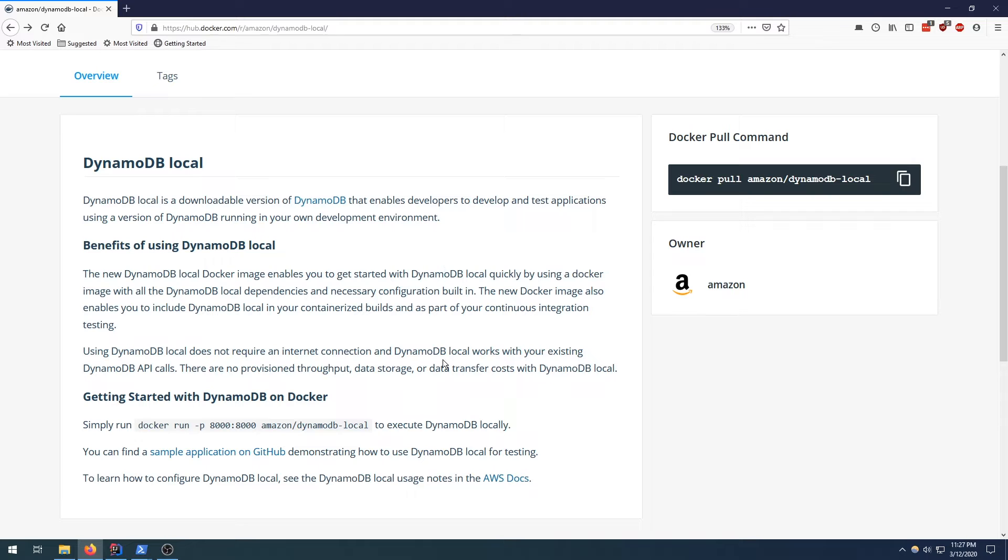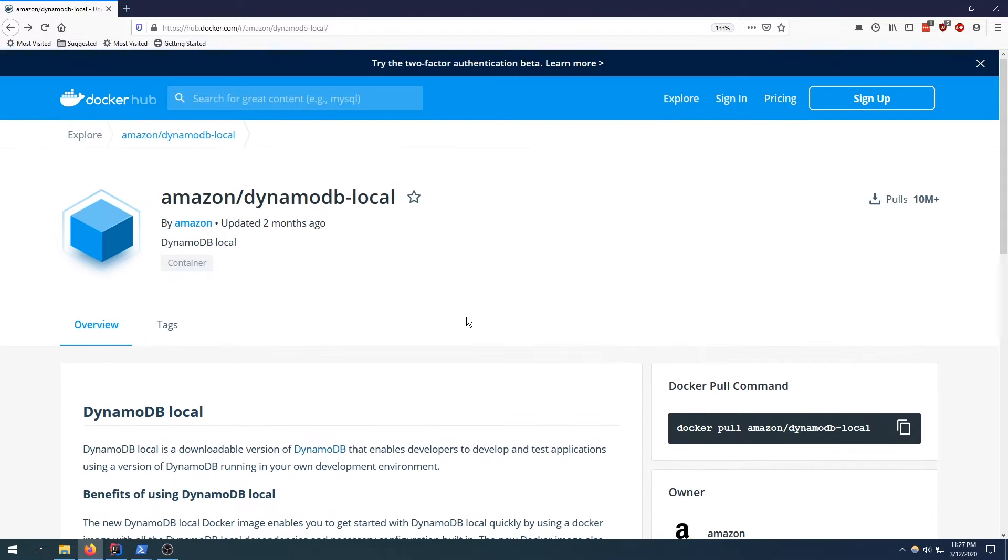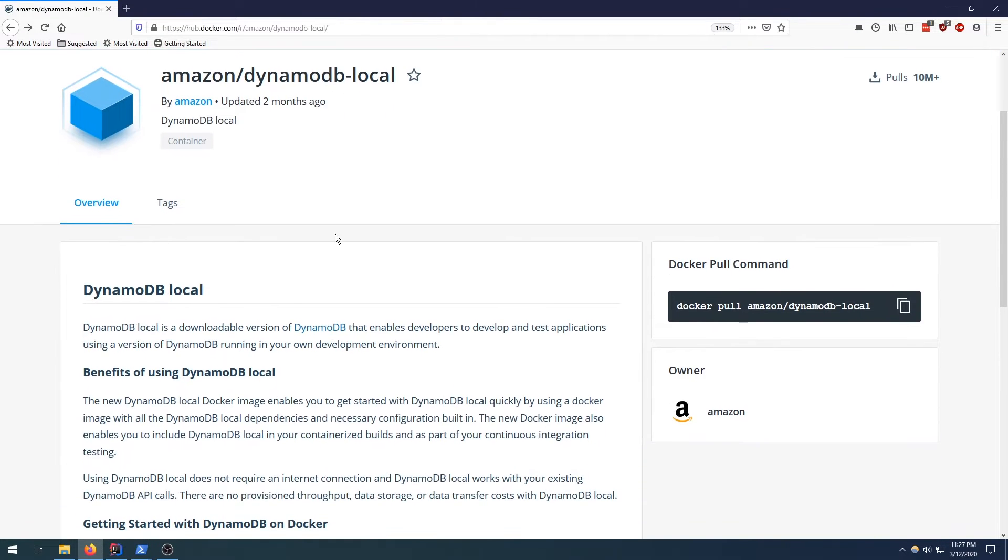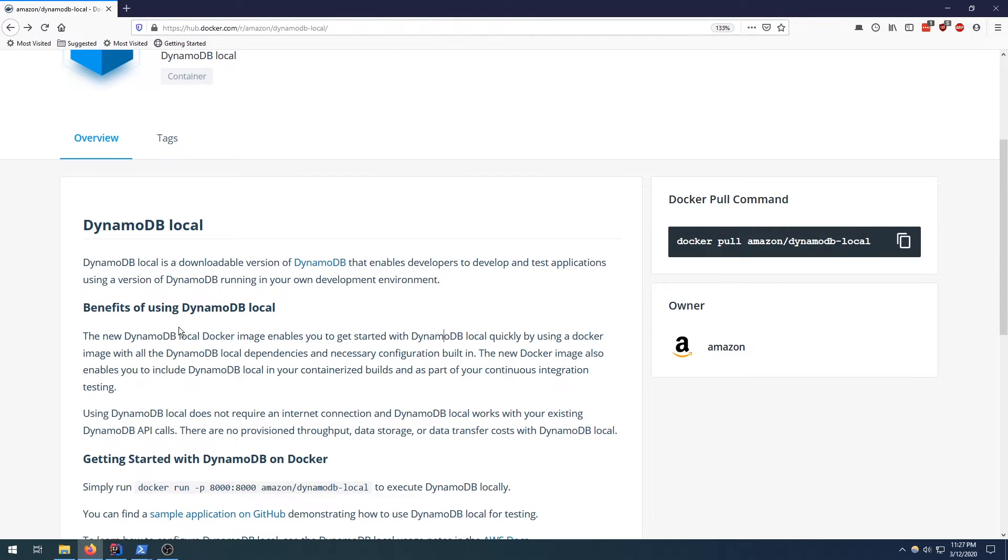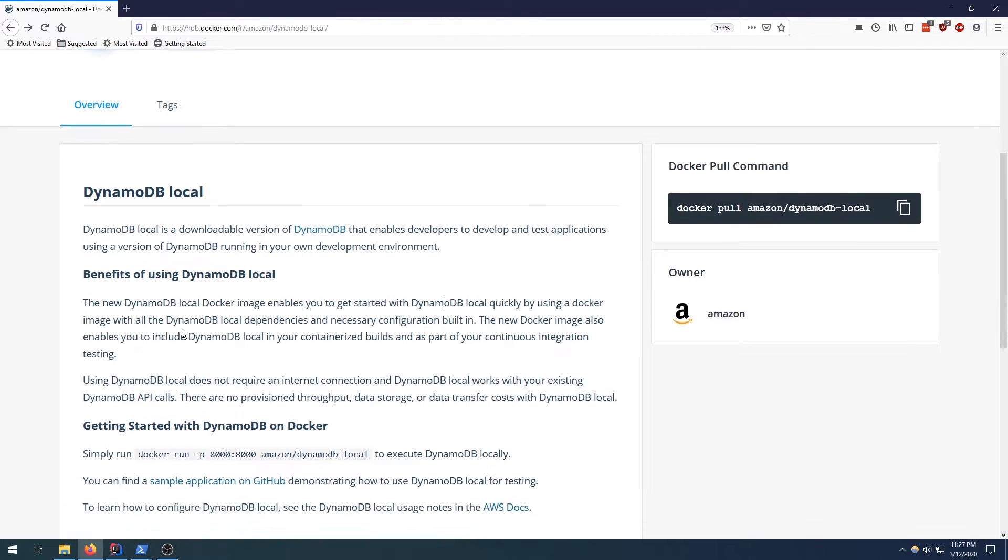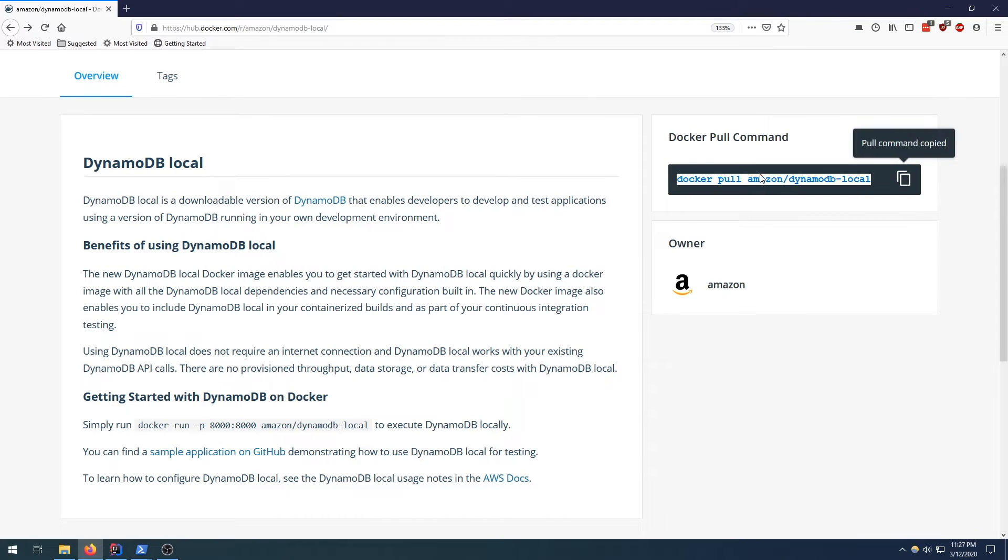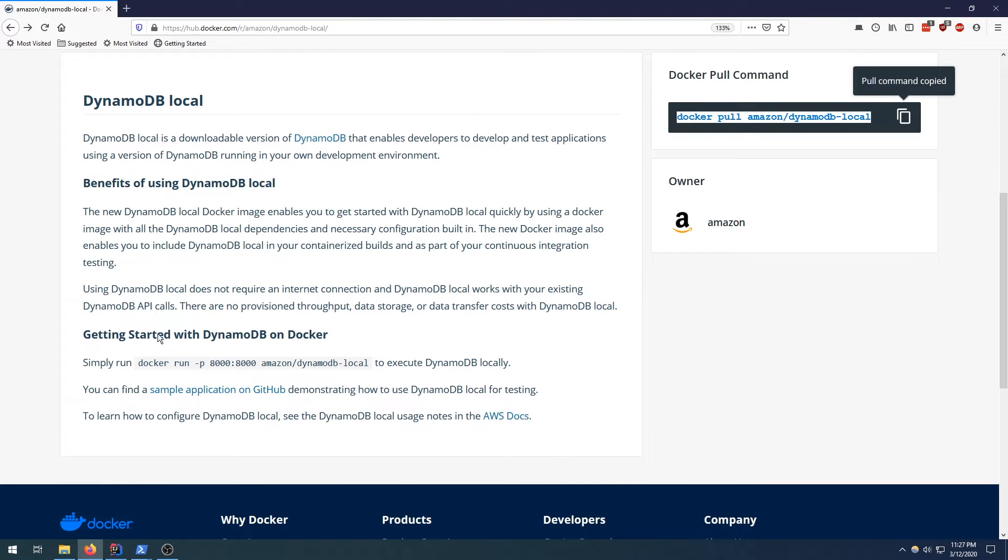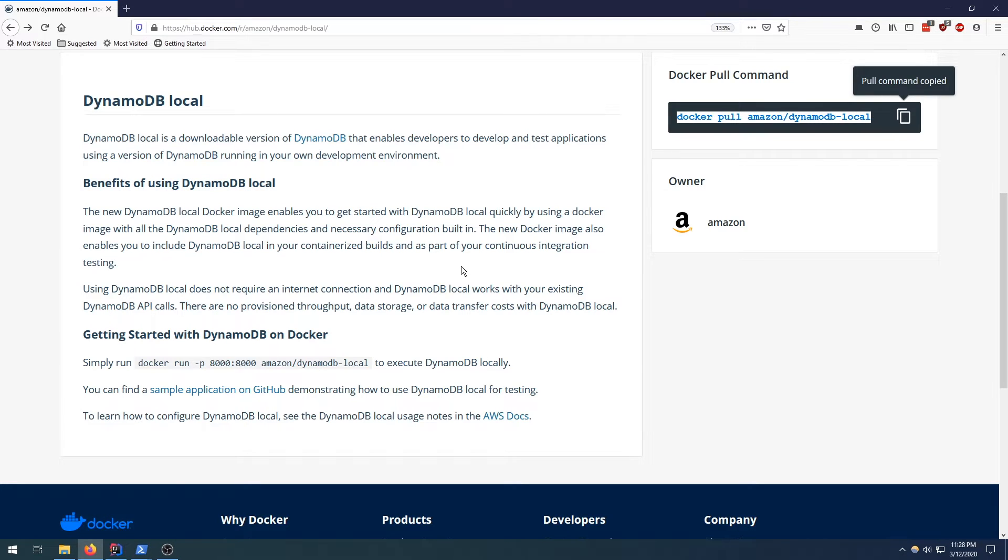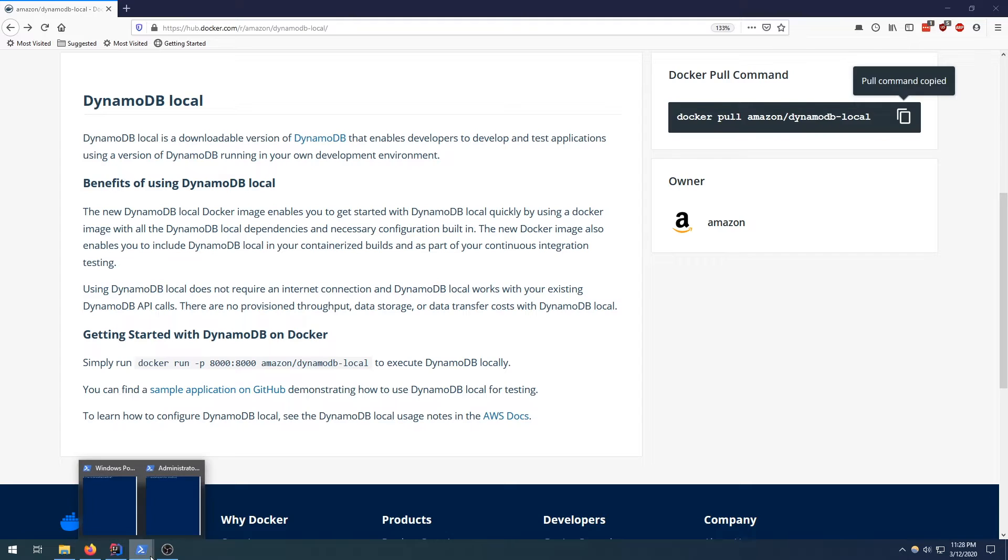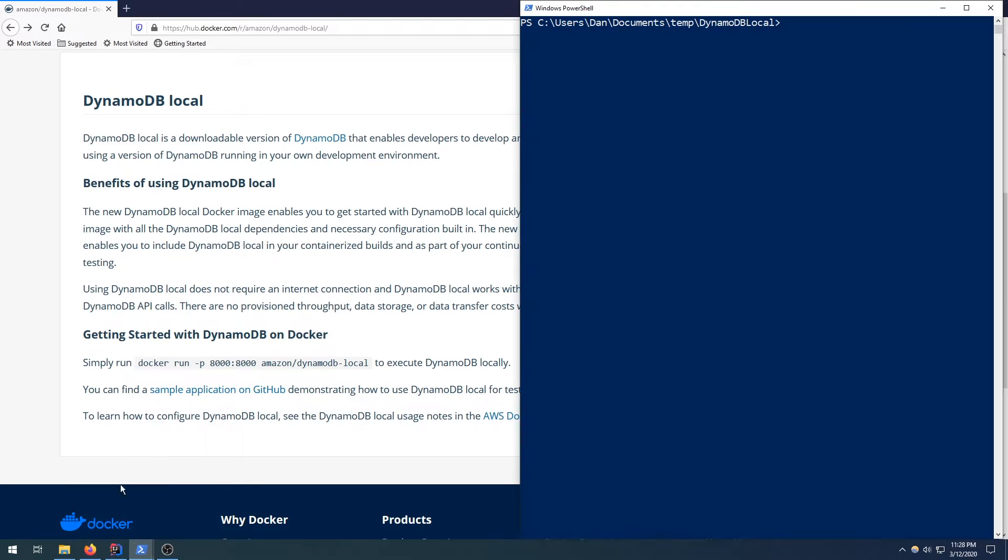So the first thing we need to do is head over to the Docker website and download the DynamoDB local Docker image. So here I am on the Docker website and I'm at the DynamoDB local image section. Here's some contextual information about the product. We've got the pull command over here. I'm just going to copy that to Clipboard because we're going to need that in a moment. Also gives you some instructions on how to run it. We're going to be using that later as well. So make sure you have that pull command copied and let's head over to the terminal and download the image.